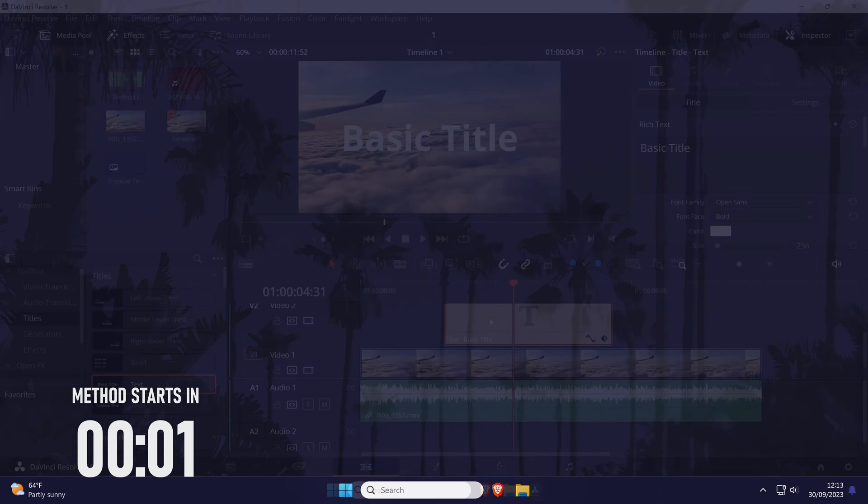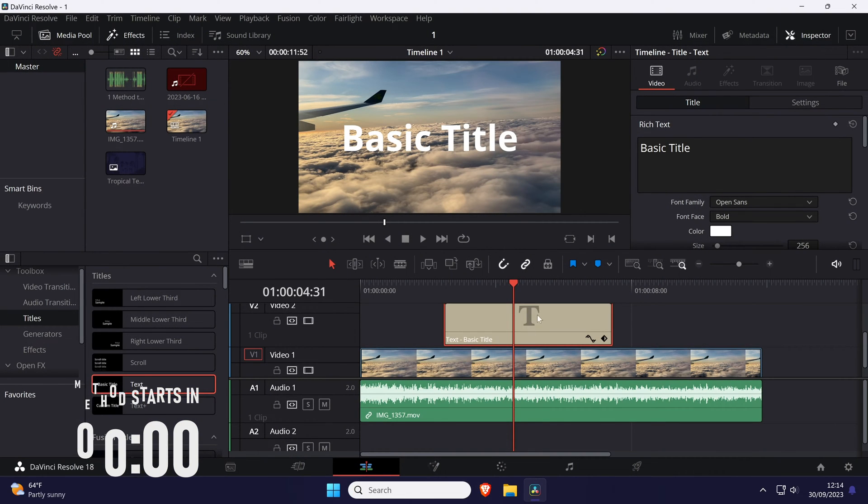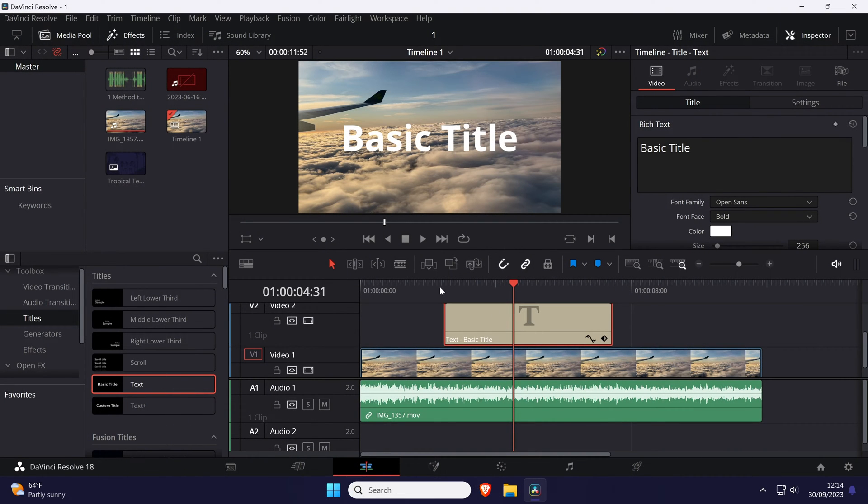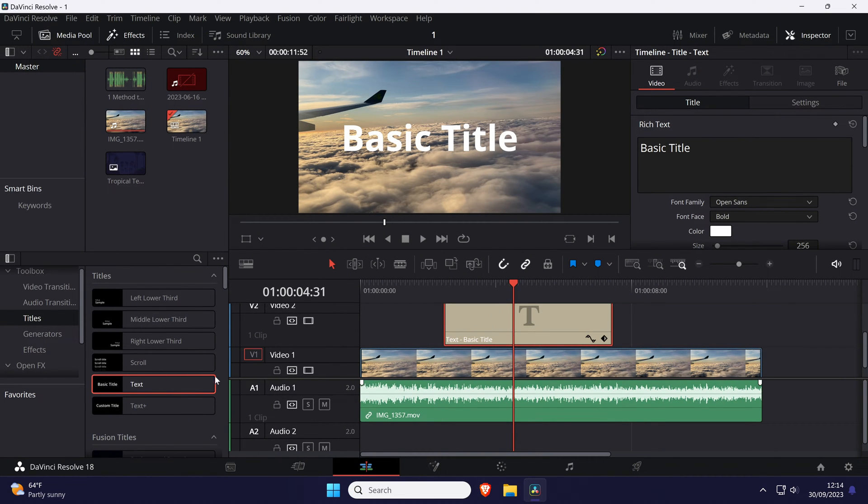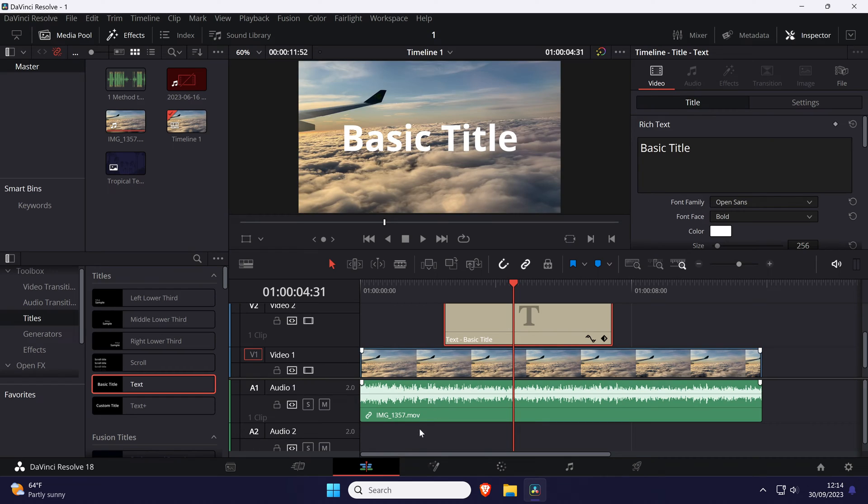To change text font in Resolve, open the edit tab at the bottom and add your text to the timeline if you haven't already. Find your text in the timeline and click on it to select it.